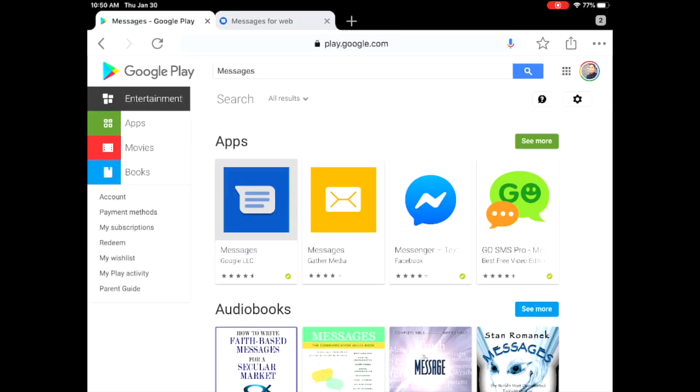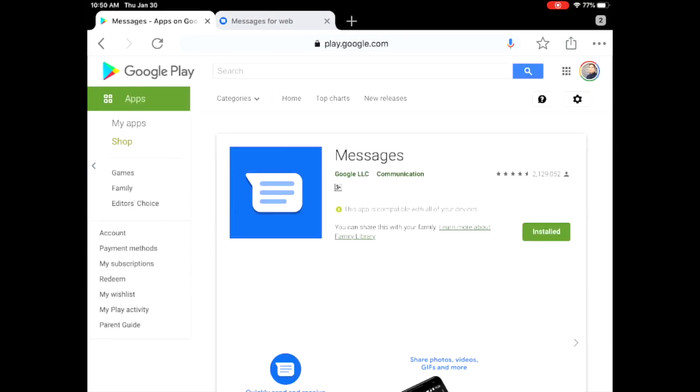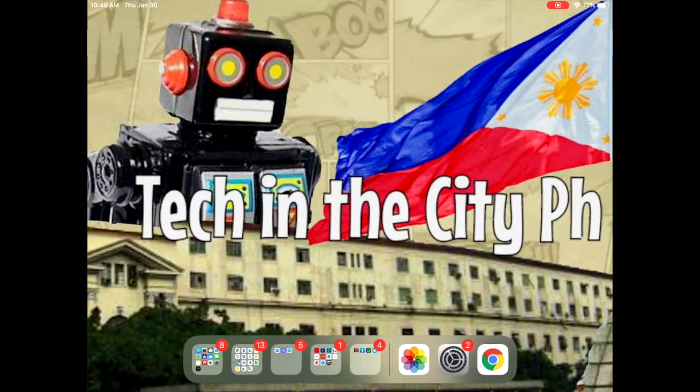So that's the Messages for Web app on the iPad. It's very easy, it's very quick and it really helps you to focus on the task that you need to do on the iPad. I hope you found this helpful.